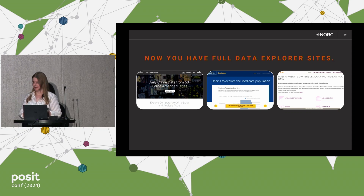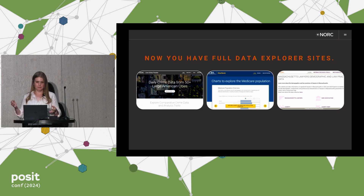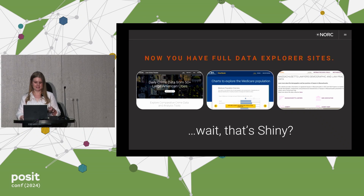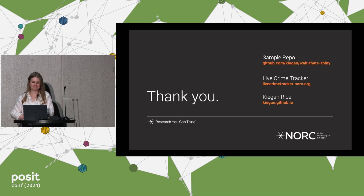The really cool part about thinking from the perspective of 'can Shiny do that' is you end up building sites that maybe don't look or feel like Shiny, and you get lots of people asking, 'wait, that's Shiny?' And you get to say, yes, yes it is. Thank you.